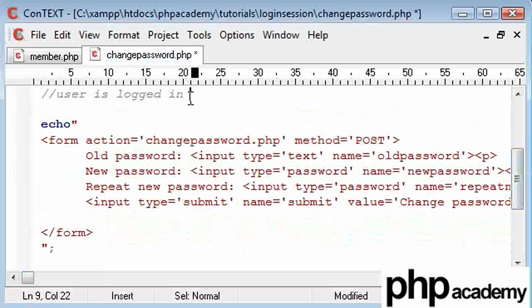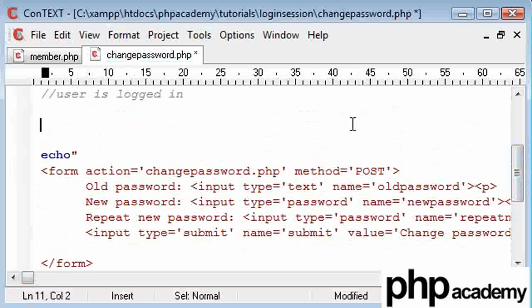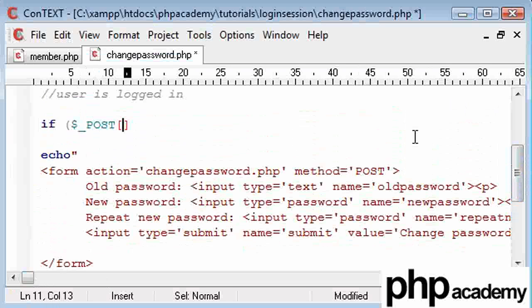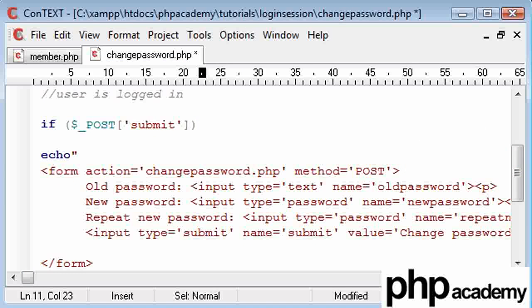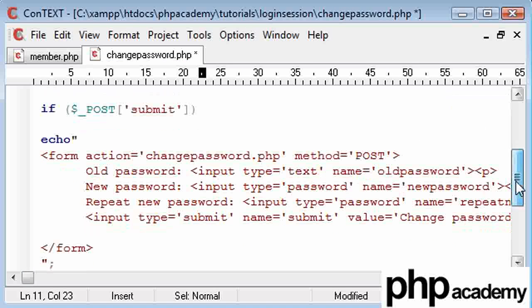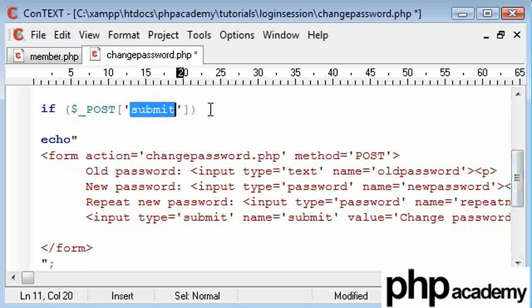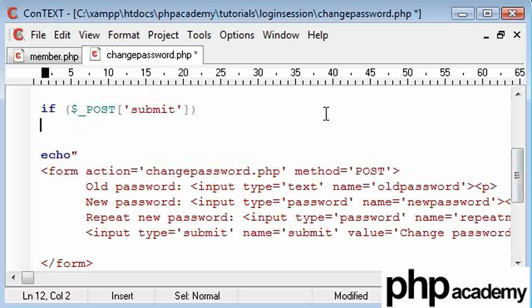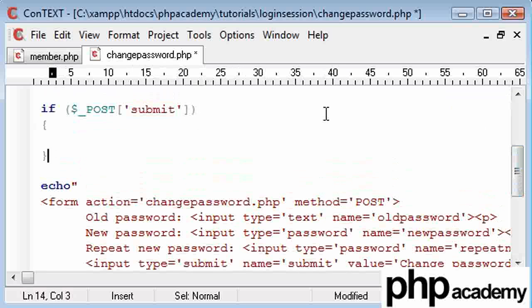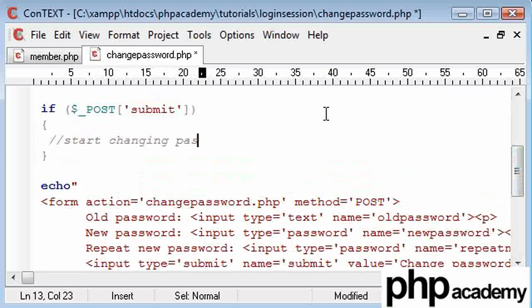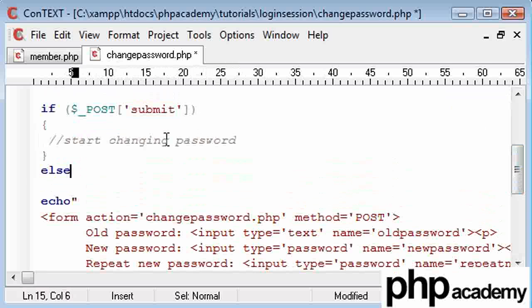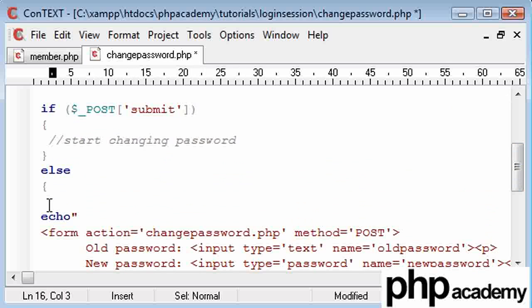So let's tidy this up a bit. What we need to do here is create an if statement to say if post submit. This basically means, has the user pressed this submit button. The name is submit, so therefore we've got submit written here. And if the user has submitted, we're going to start changing our password. Otherwise, if the user hasn't submitted.